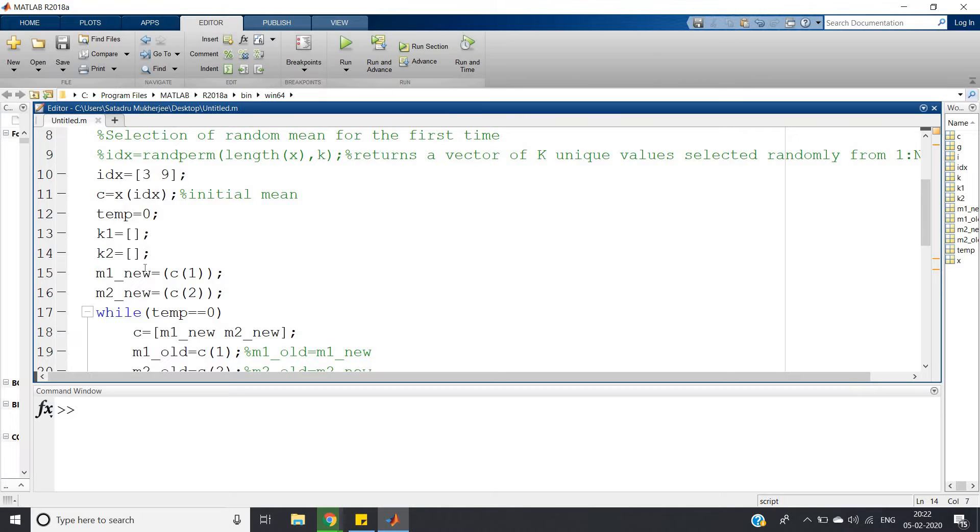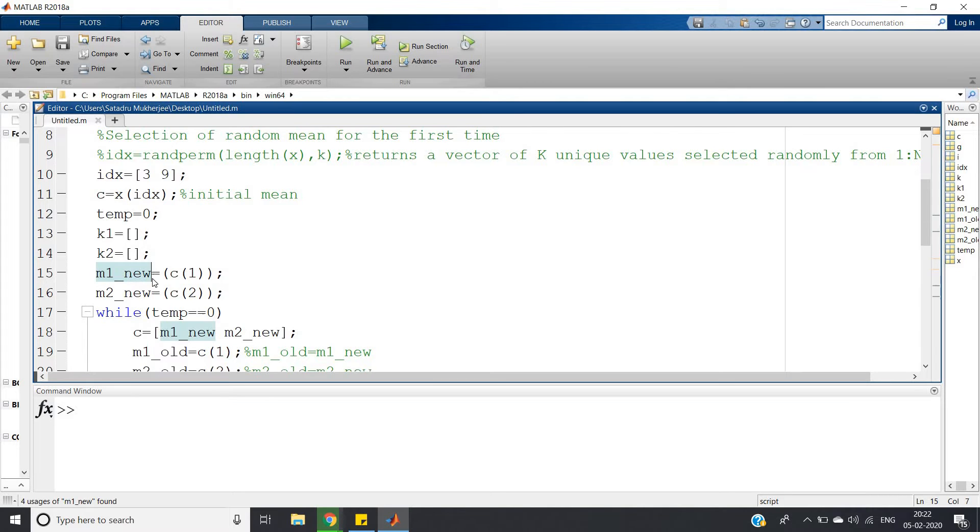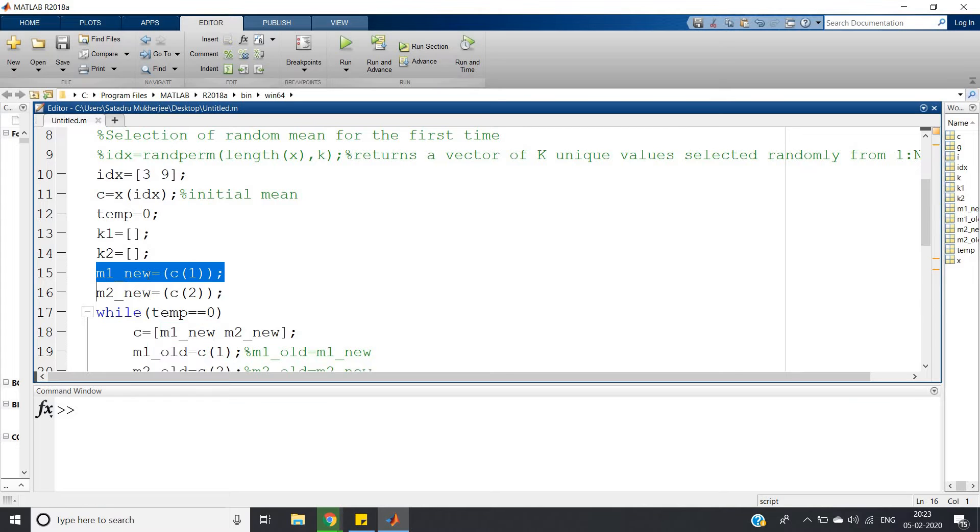m1_new and m2_new - obviously we should have four variables: one is new mean for first cluster and second cluster. Two variables will store the two new means and previous means will be stored in two different variables: m1_old and m2_old.